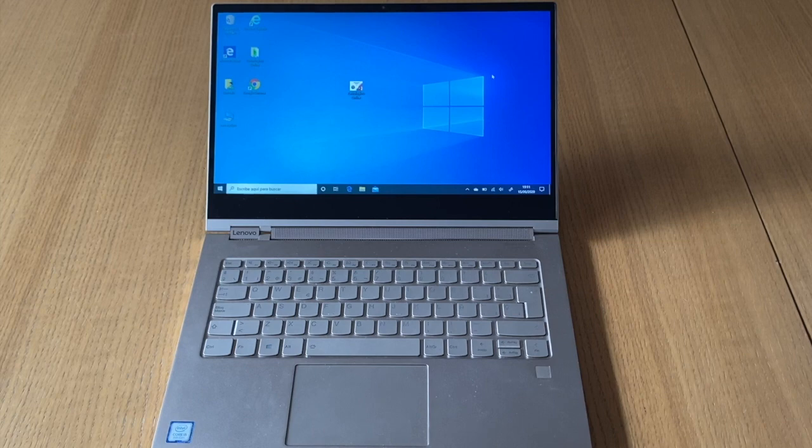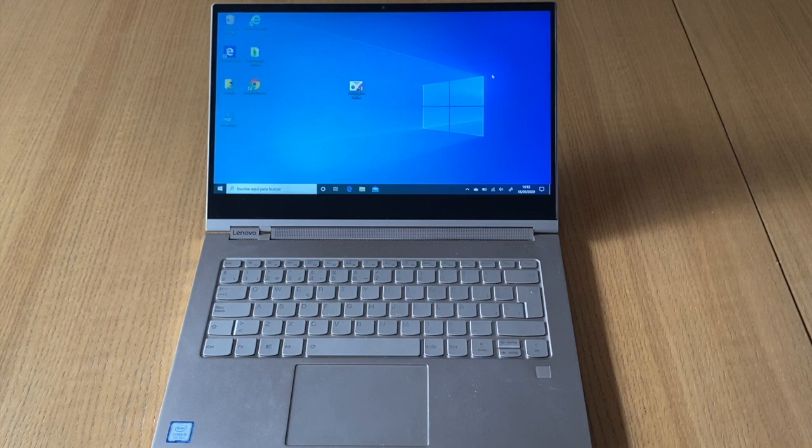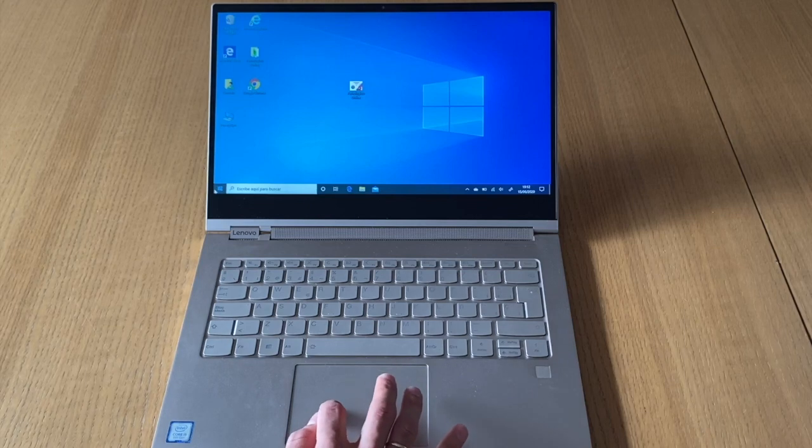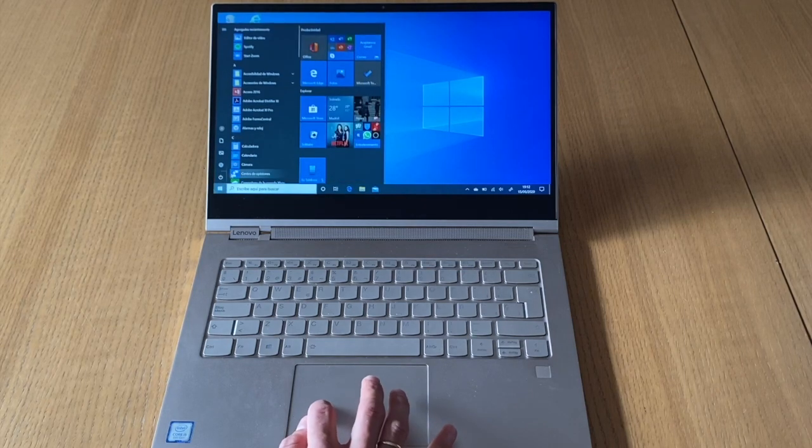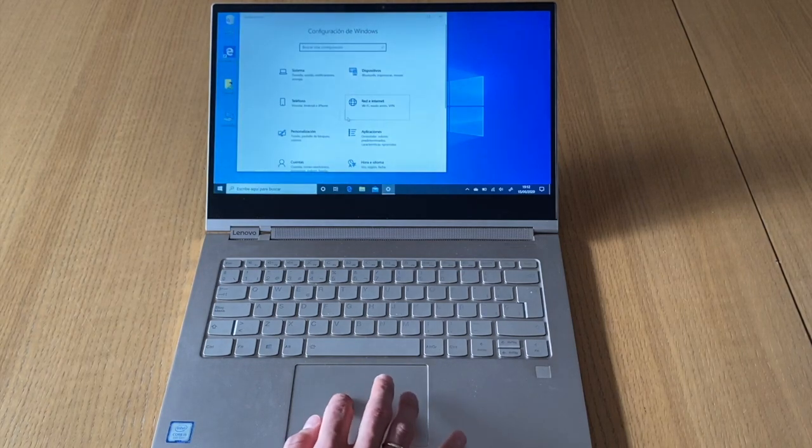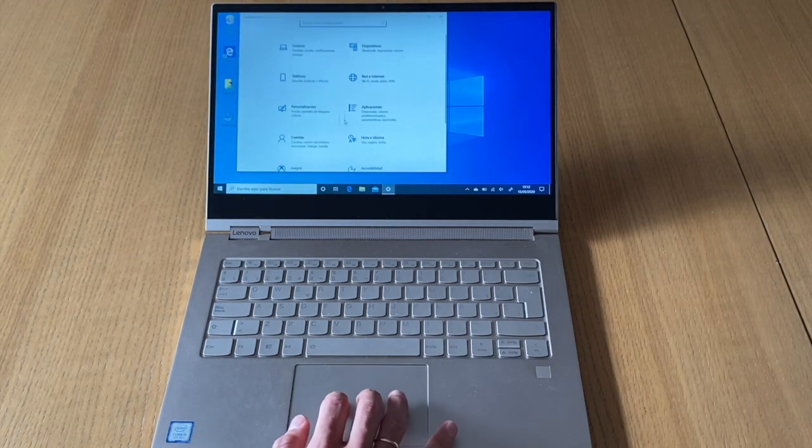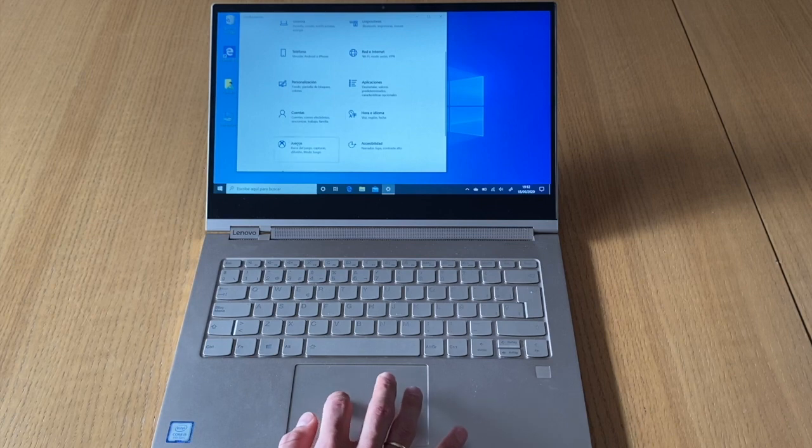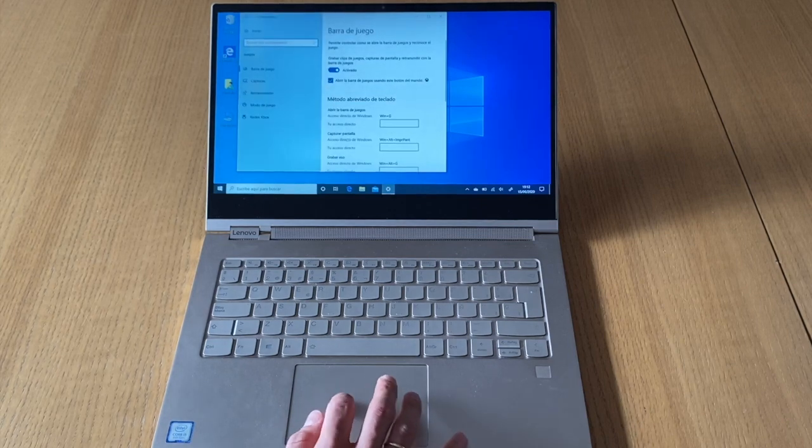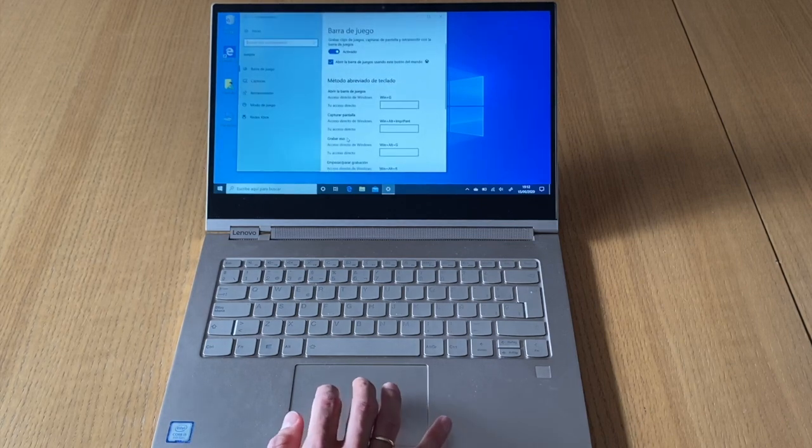Hello to everybody, this is a tutorial video for how to take records on a Windows laptop. First of all, you have to come here and go to settings, and in settings you have to go to games.